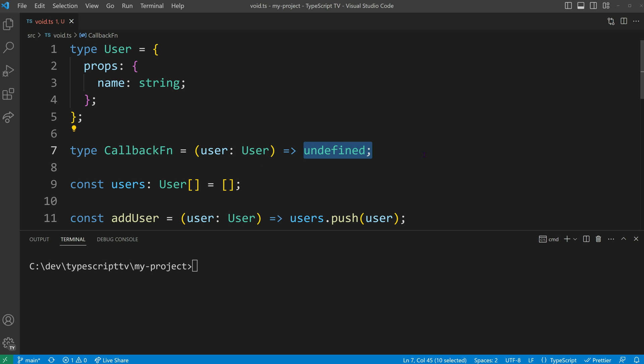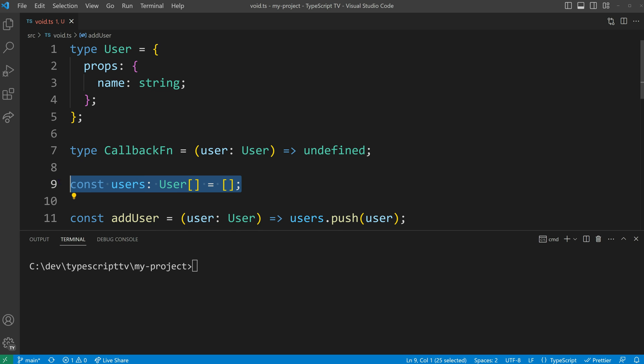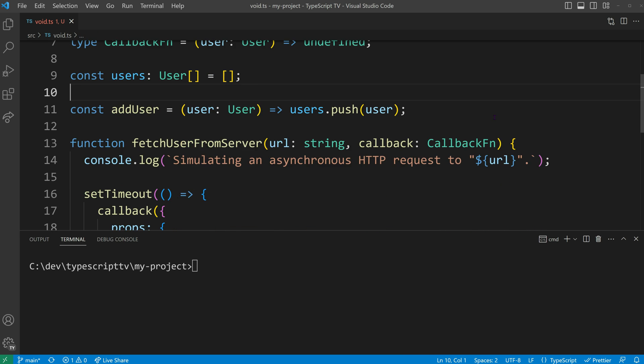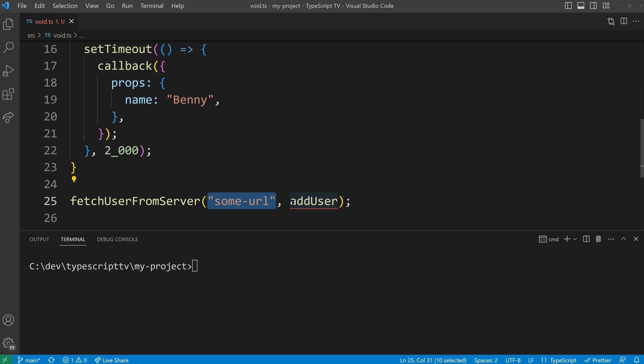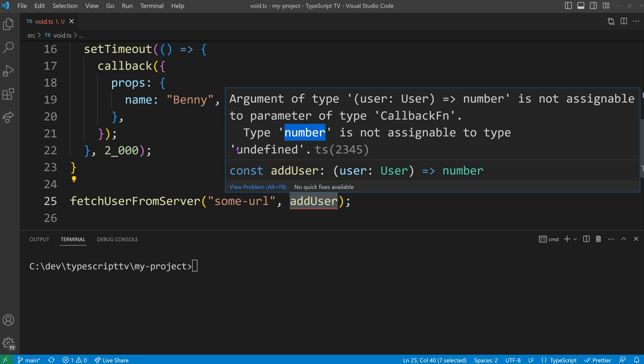There is also an add user arrow function expression that adds new users to a global users array. When we attempt to call the fetch user from server function with a URL and our add user function as the callback, an error occurs.